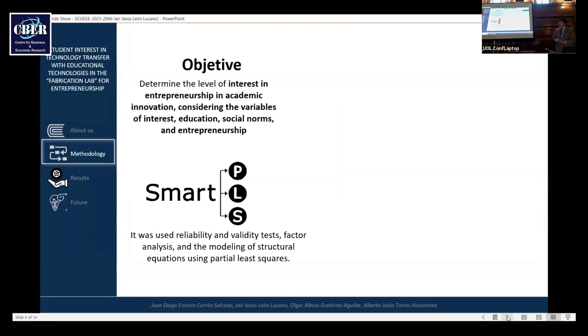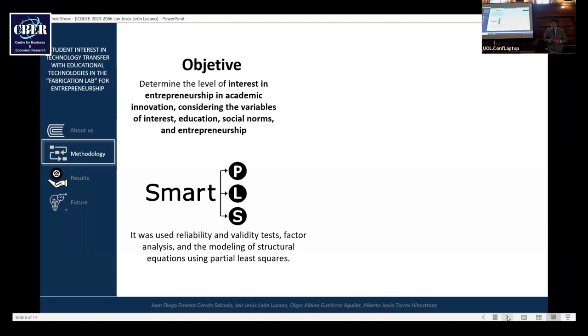We have SmartPLS. It was used for reliability and validity test, factor analysis, and modeling of structural equations using partial least squares.